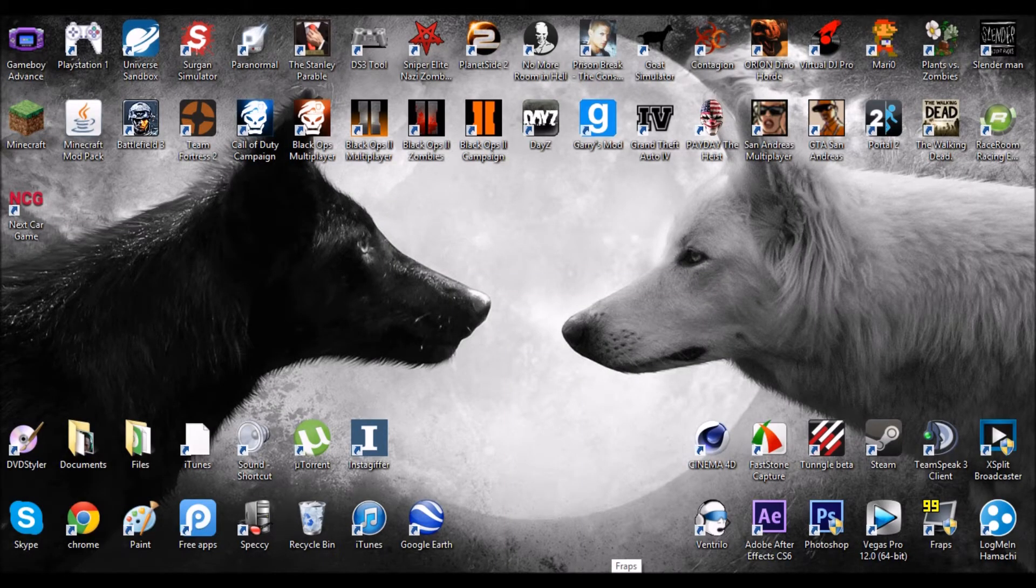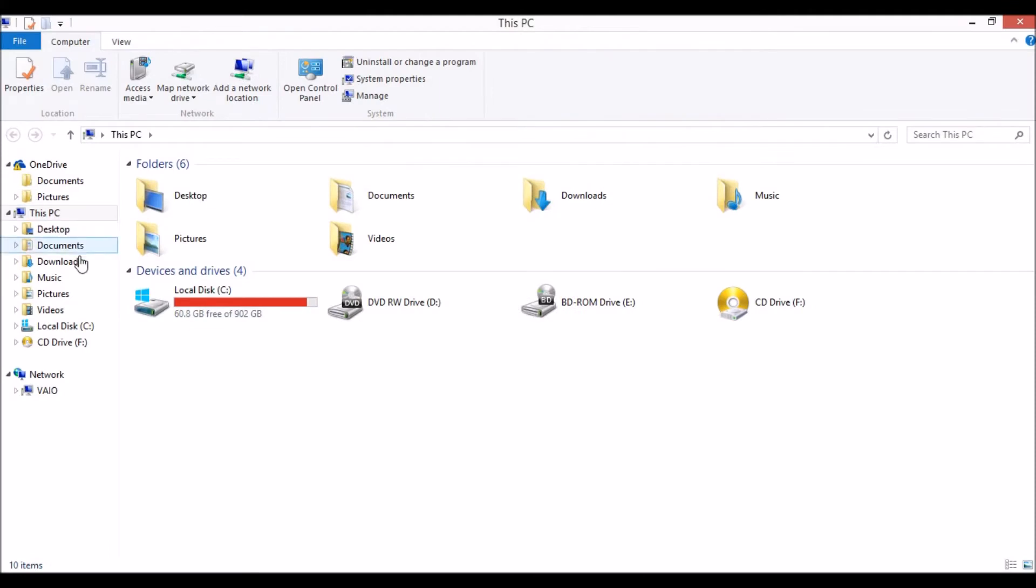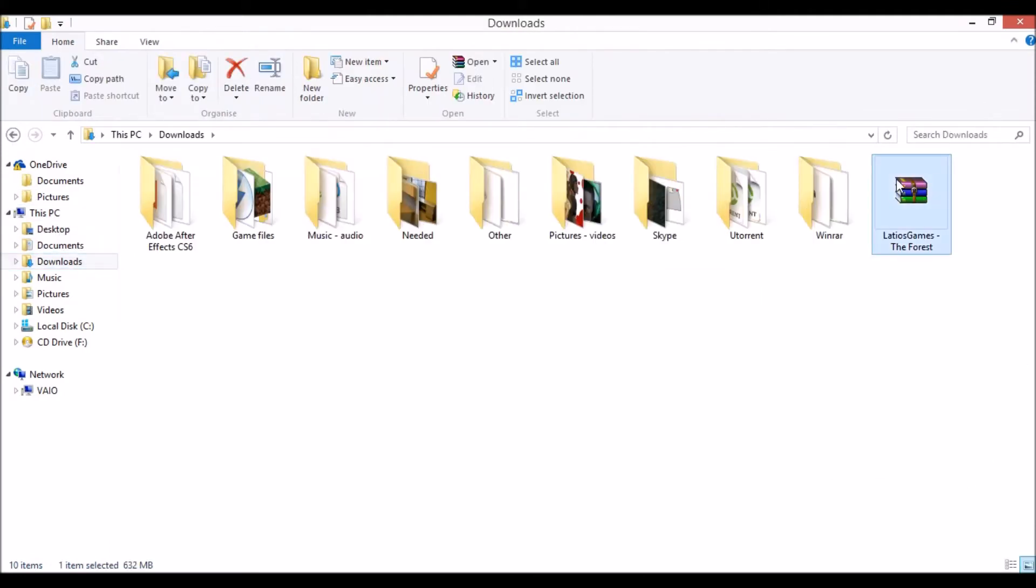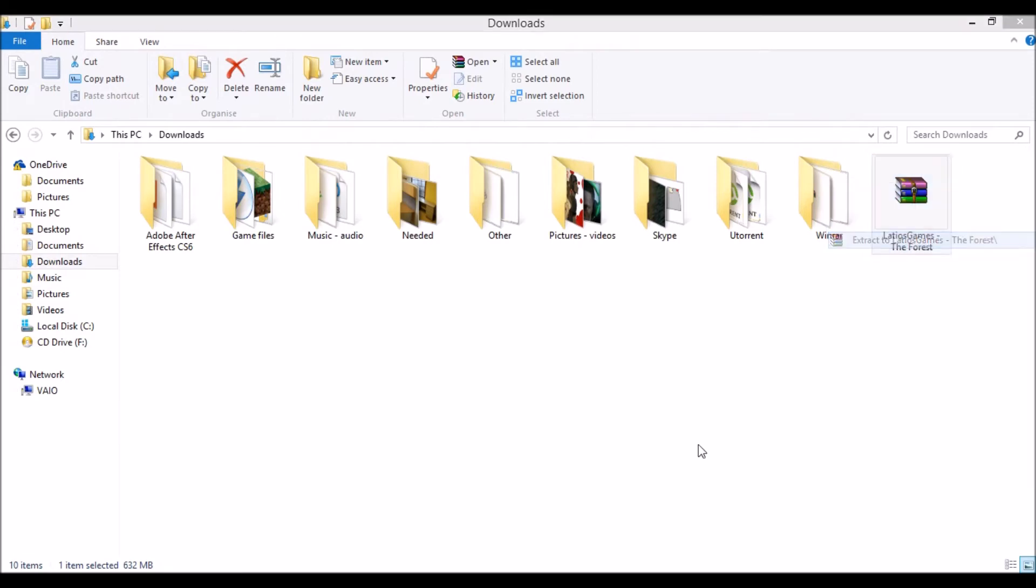Okay, so once that's done downloading you want to go to your files, your downloads and you'll see your WinRAR file right here. So you just want to right click on that and select extract to the forest.